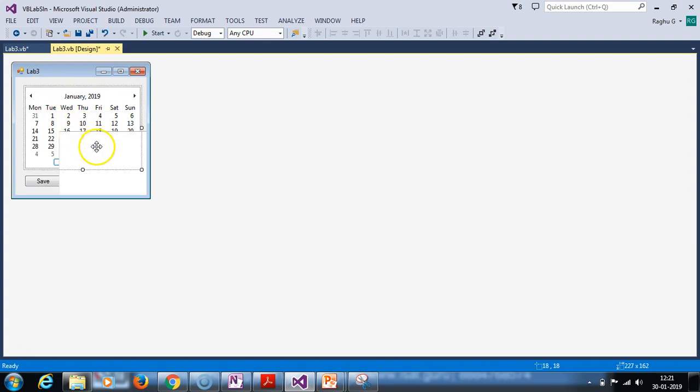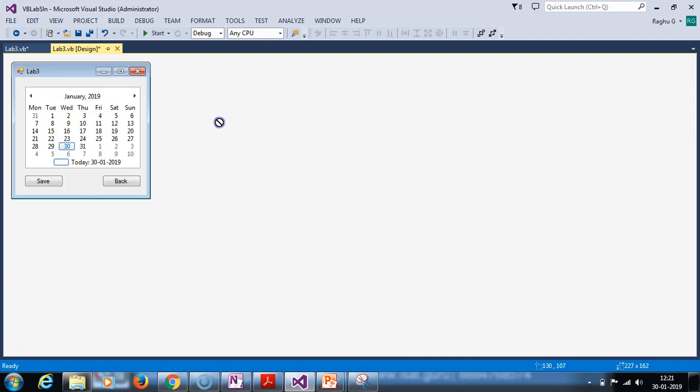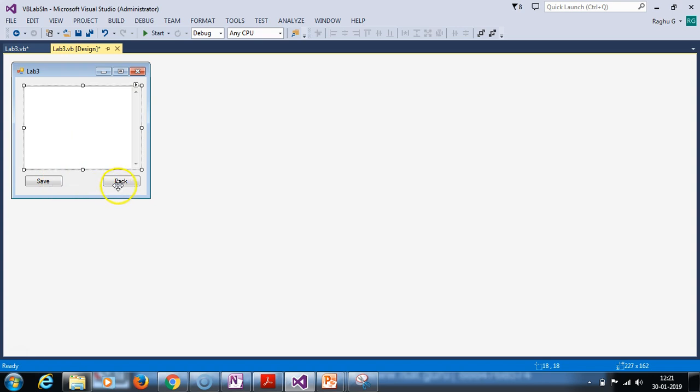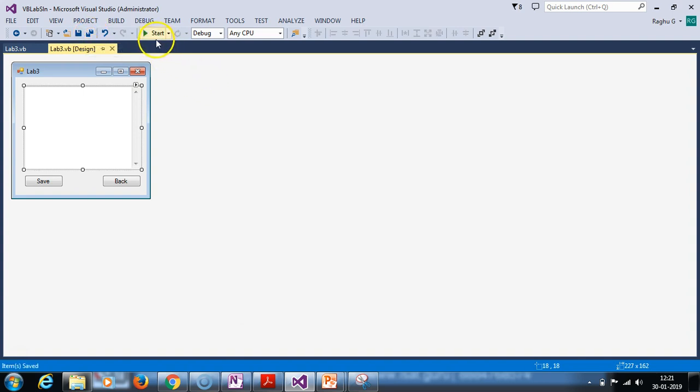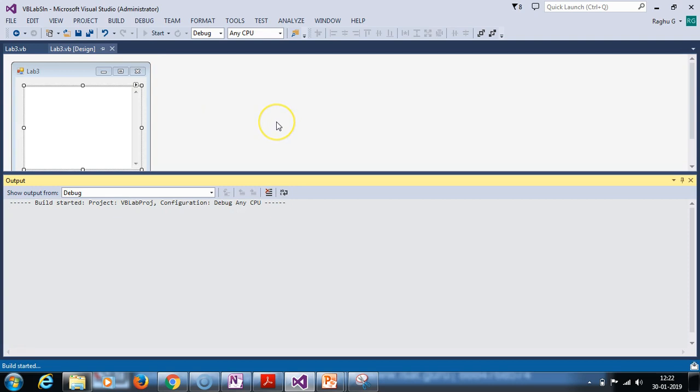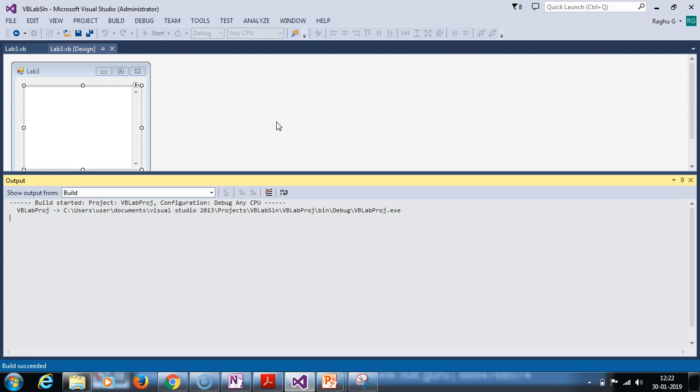Next, we use the text box. Next, we use the button save and the button back. This application is running. Then, we get into the actual code, how it is going to be implemented. Let's see.